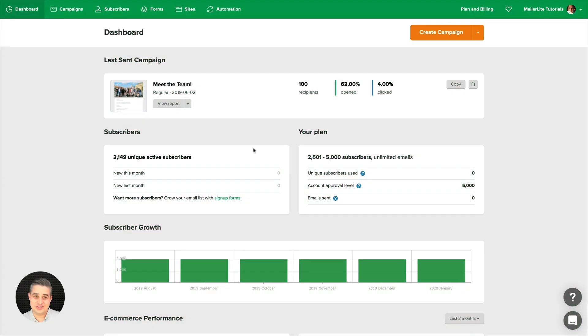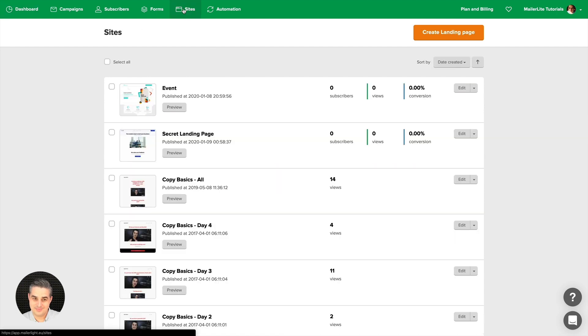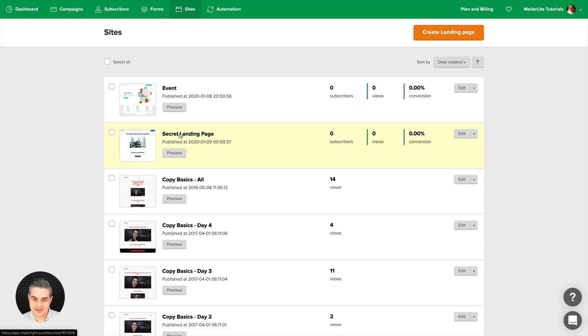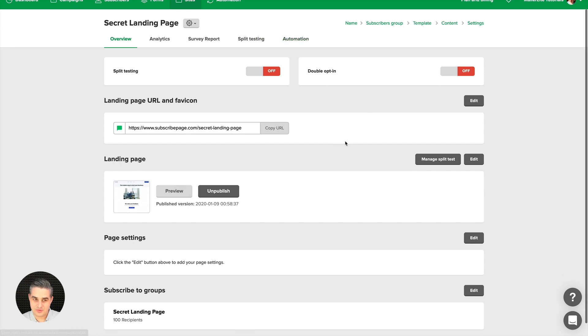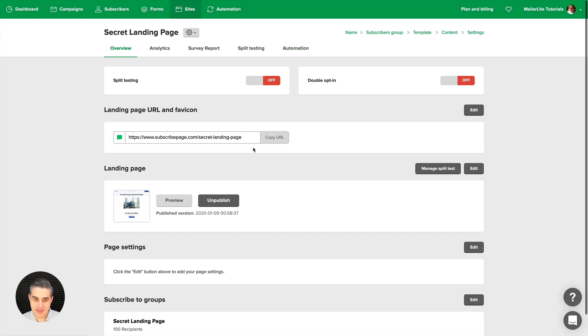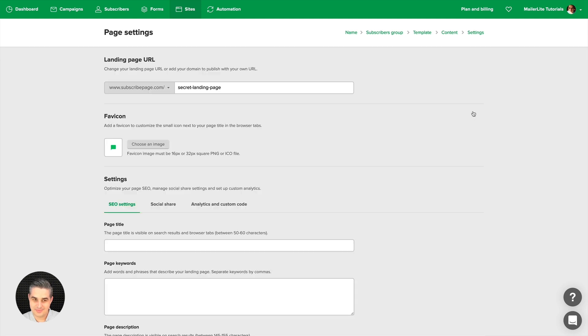Before you connect your custom domain, let's see how things look in the sites area. These are landing pages. Let's click the title of the landing page. After you do that, you'll get an overview with five tabs and the landing page URL and favicon settings here. You can copy it here and edit it here.